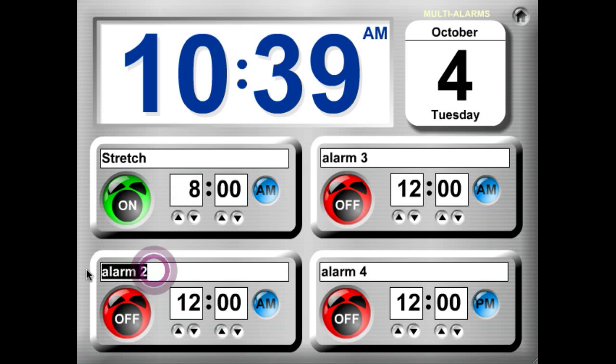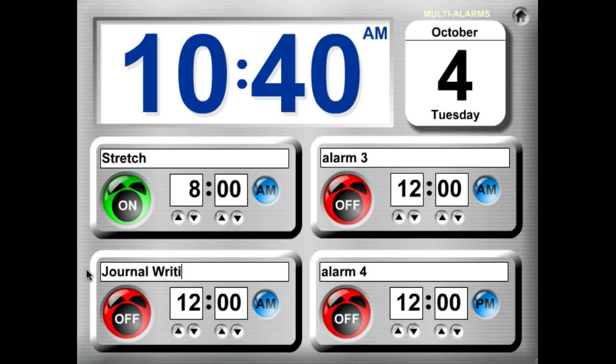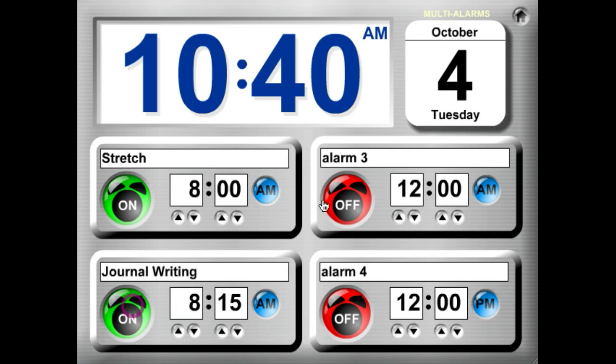We're going to stretch for 15 minutes, and after that we're going to do a little journal writing and we're going to do that at 8:15. We'll turn on that alarm.